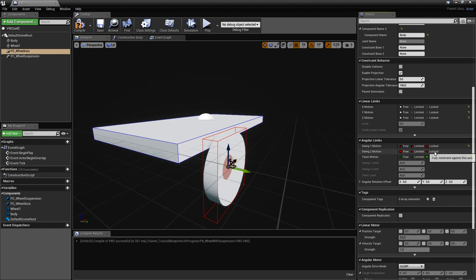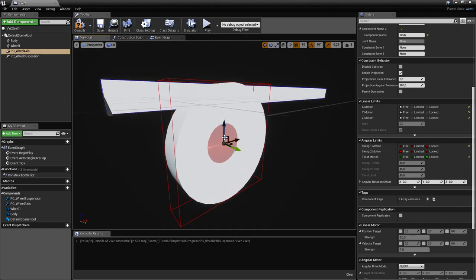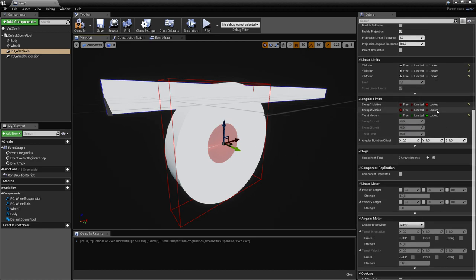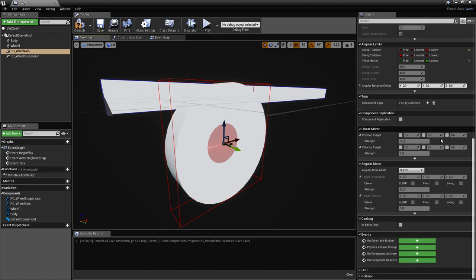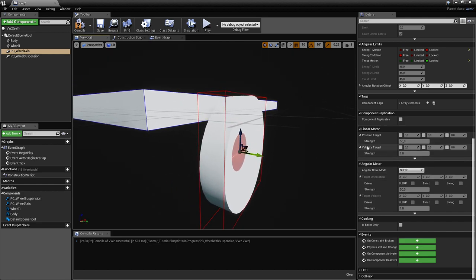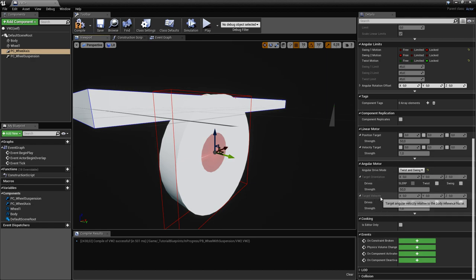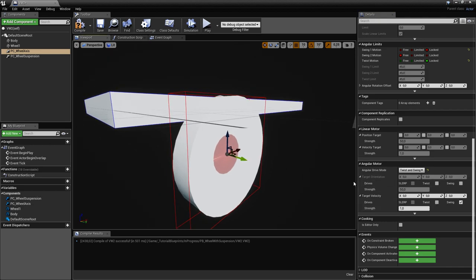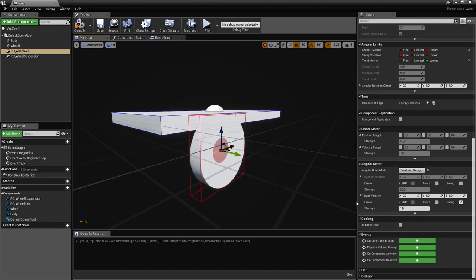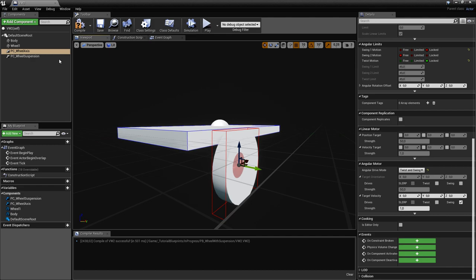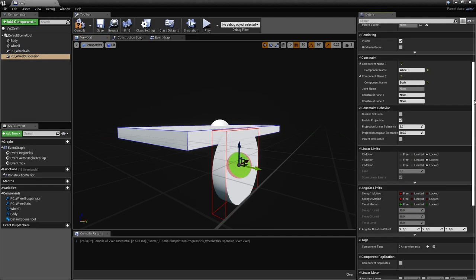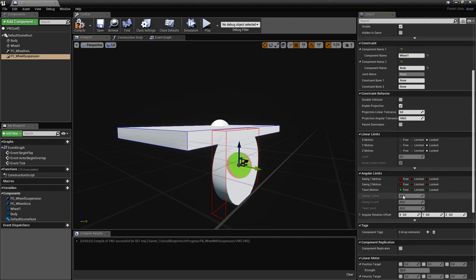For the Wheel Axis constraint, we'll lock everything except rotation around the Y-axis and leave that free so the wheel can rotate. We'll also use a target velocity of zero to add friction — this acts like a rolling wheel friction on the axis. We'll leave that at one for now.